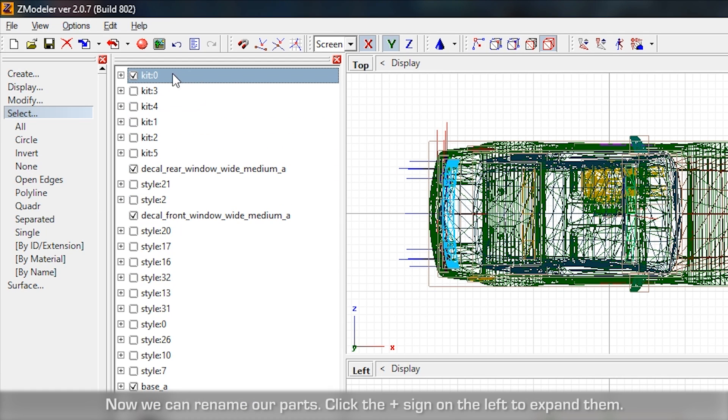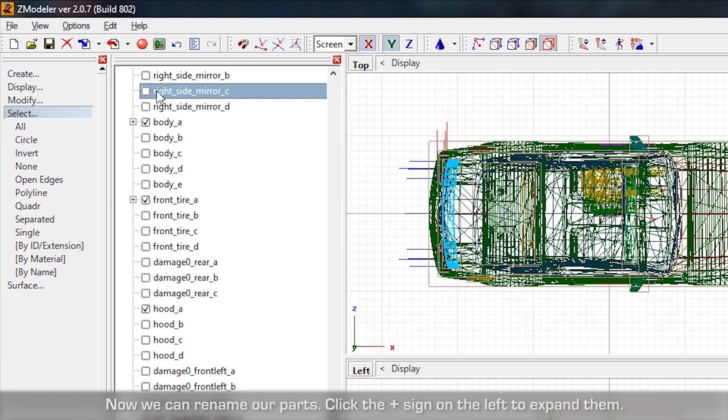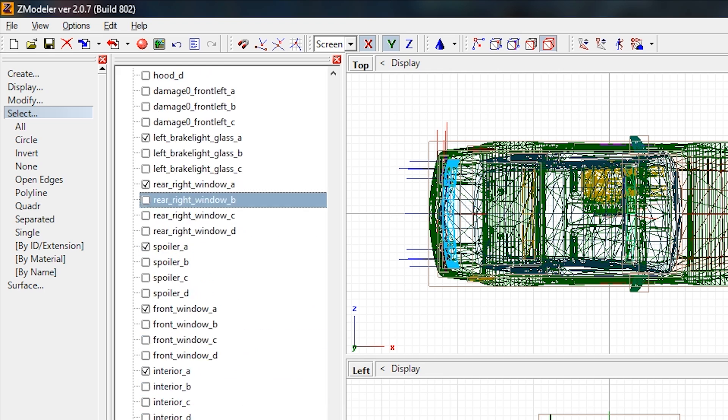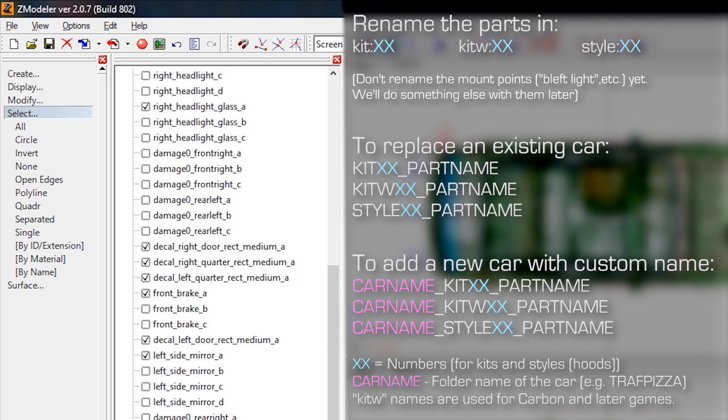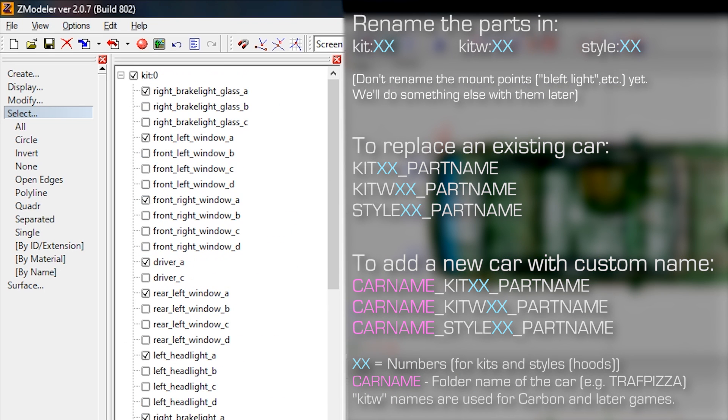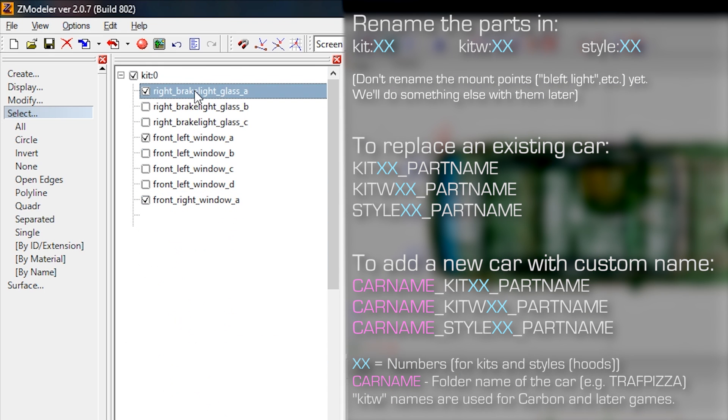Now we can rename our parts. Click the plus sign on the left to expand them. You can see the renaming style at the right side of the screen right now.